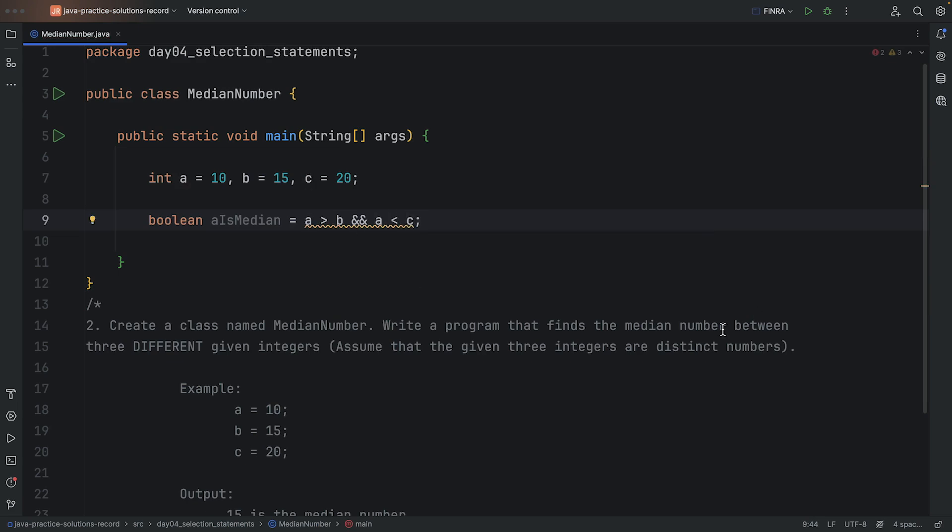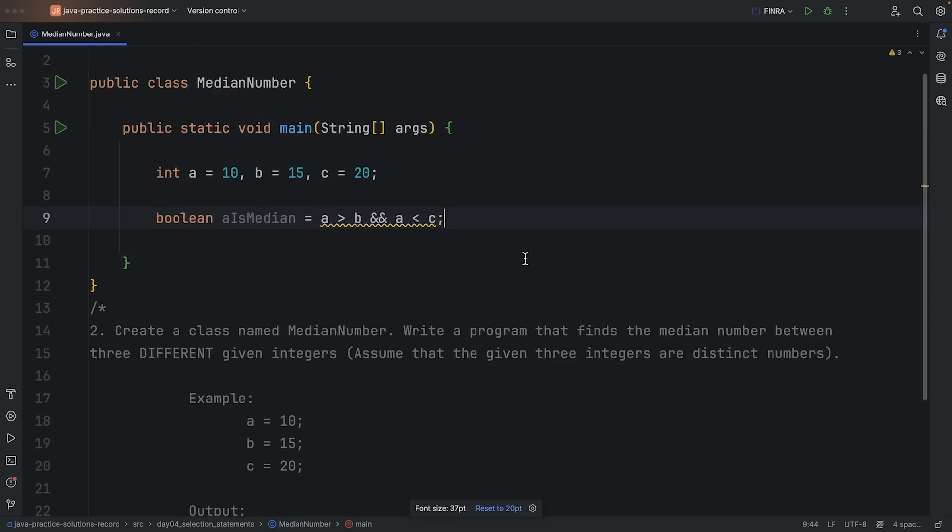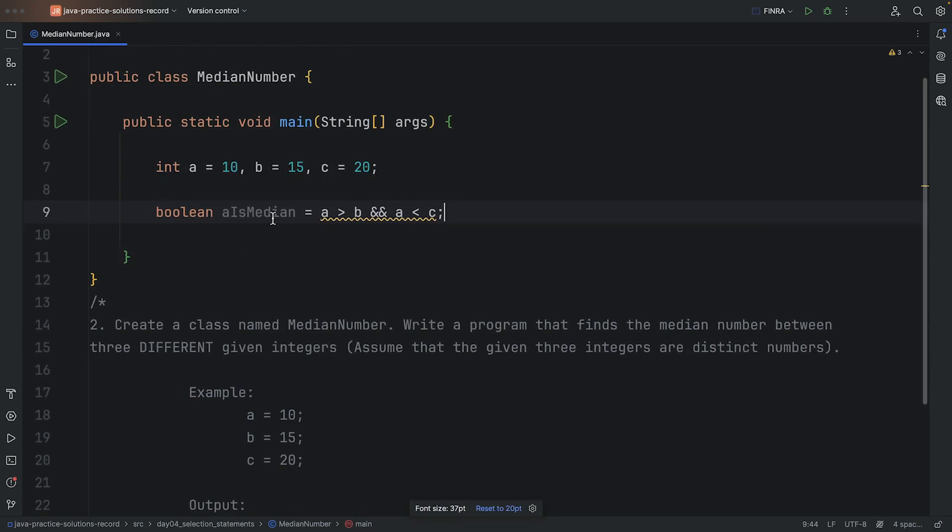If we want this to be a middle number scenario, it means that A has to be bigger than B, but it has to be smaller than C. When A is between B and C, which is what this boolean is helping us to achieve, that's how we know that A is in the middle.